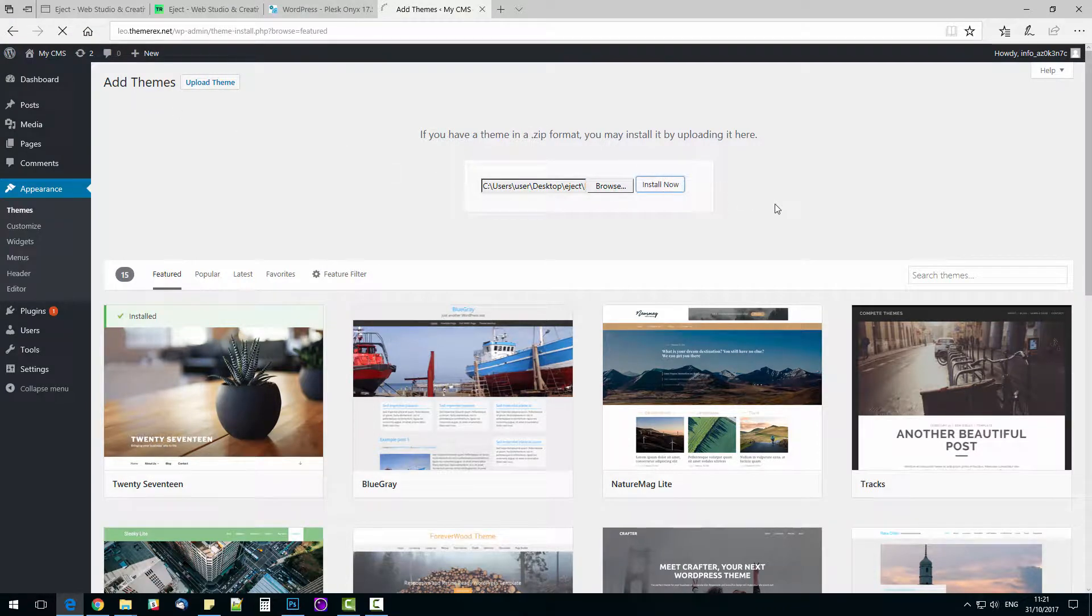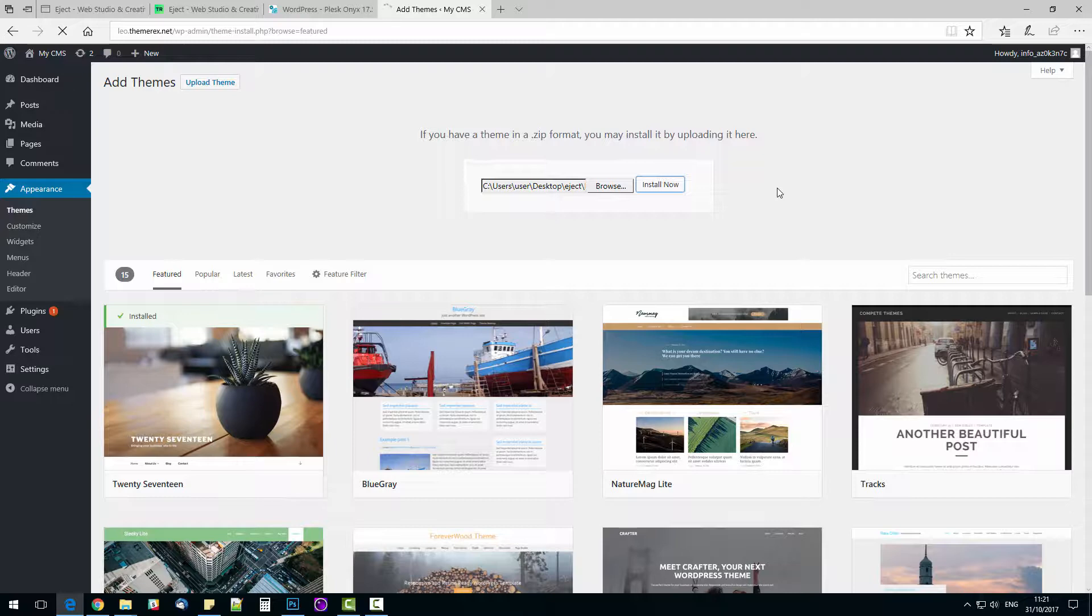Okay, the installation has been started and may take a minute or two. Meanwhile I will explain why I chose this very theme. First of all, it has an outstanding design and multiple header, footer, and body options.